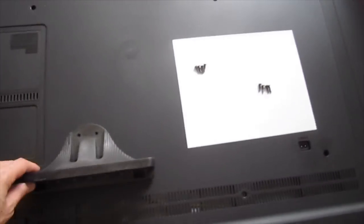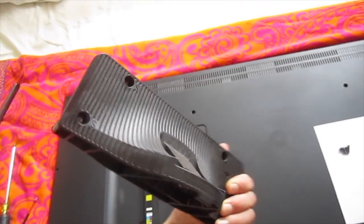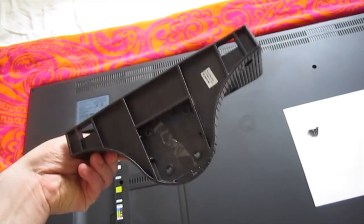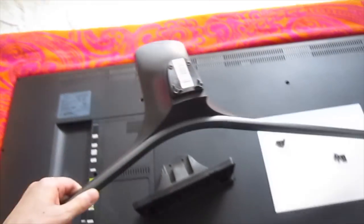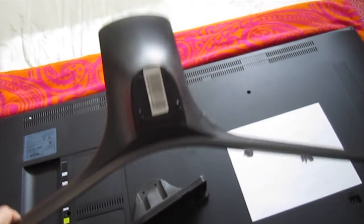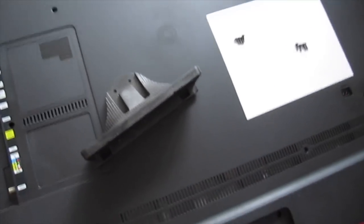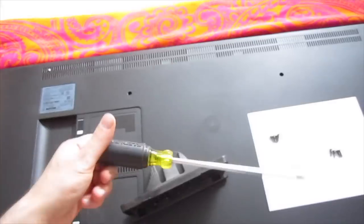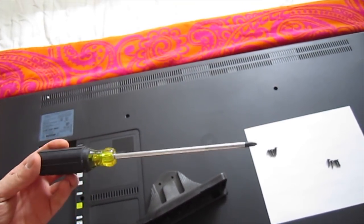First, you need the guide. Second, you need the actual bottom part of the stand. Third, you need the Phillips screwdriver.